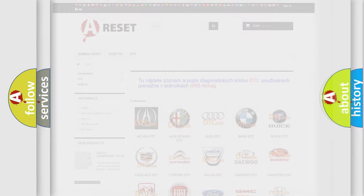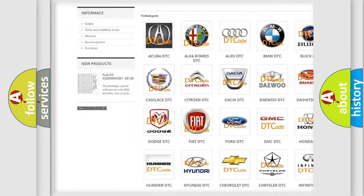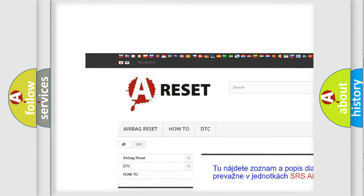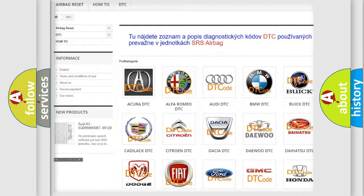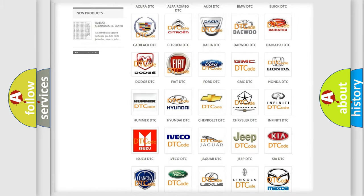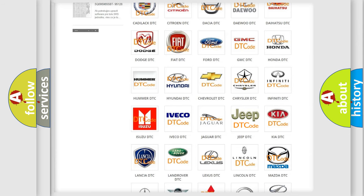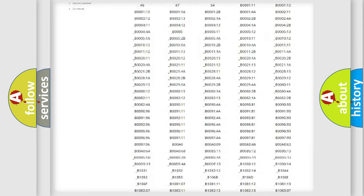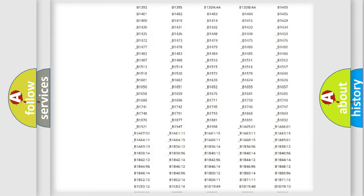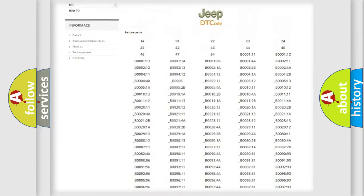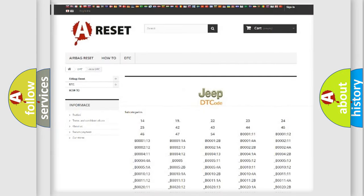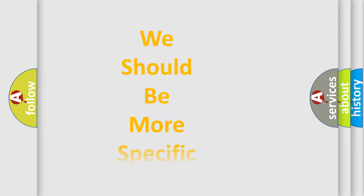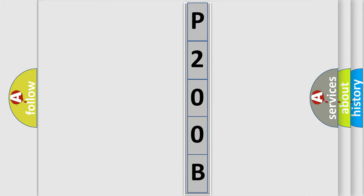Our website airbagreset.sk produces useful videos for you. You do not have to go through the OBD2 protocol anymore to know how to troubleshoot any car breakdown. You will find all the diagnostic codes that can be diagnosed in Jeep vehicles, and also many other useful things. The following demonstration will help you look into the world of software for car control units.